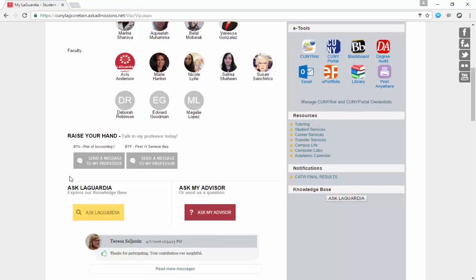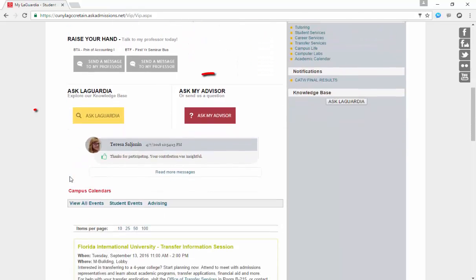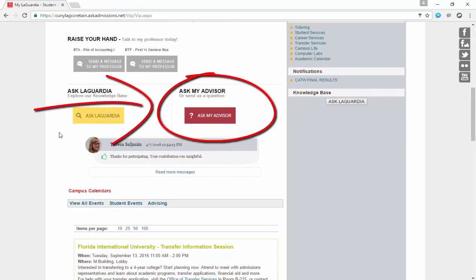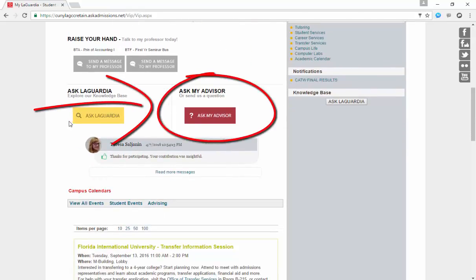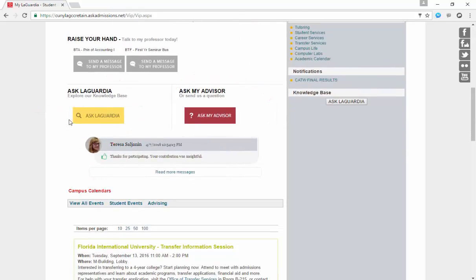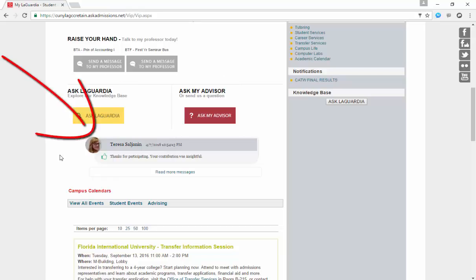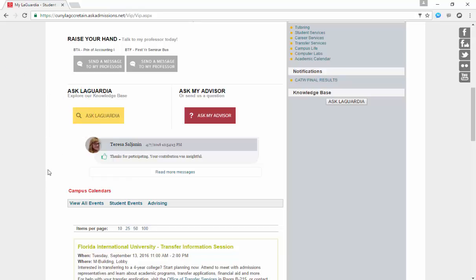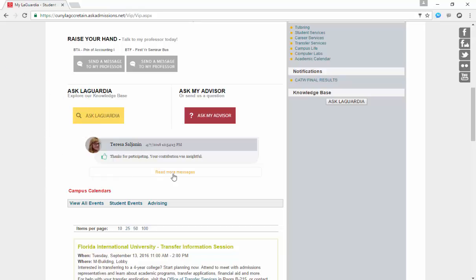A couple more of the older features have been given a makeover, such as Ask LaGuardia and Ask My Advisor. Below, students will have access to a one-way system which will inform them of updates such as heads up or alerts directly from their professors.